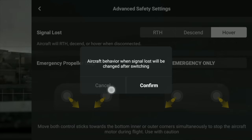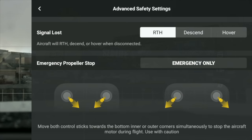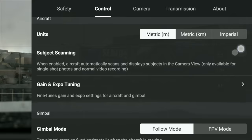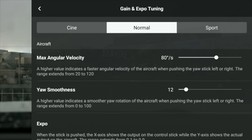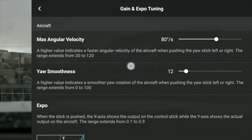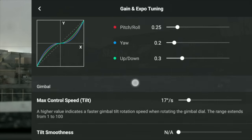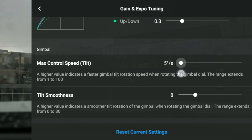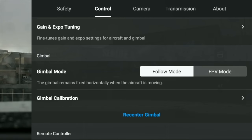Let's scroll down. Advanced safety settings — signal loss, keep that on. Return to home, if it's changed, change it now. Control units — if you need it in metric or imperial, go and change that. Gain and expo tuning: this is how you can basically change the way the aircraft handles its speed and also that gimbal speed. If you want your gimbal speed to be a bit slower, you can decrease that number. Just go and check to make sure that is all correct. I'm just flying through these settings because I want to actually show you how the drone performs.